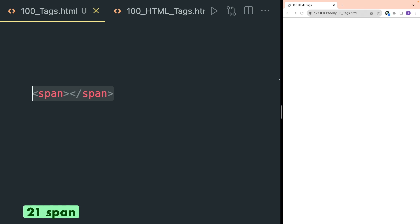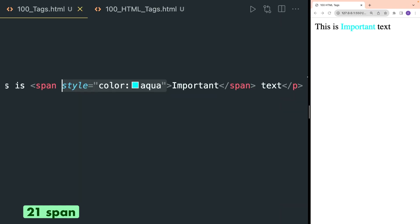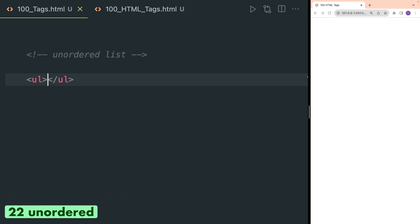Span is an inline container that is mostly used with texts. By inline container, I mean it can be wrapped inside another HTML tag. This can be used to span a text or a sentence inside the same line as other text. The benefit of using the span tag in this way is that you can style a particular text.